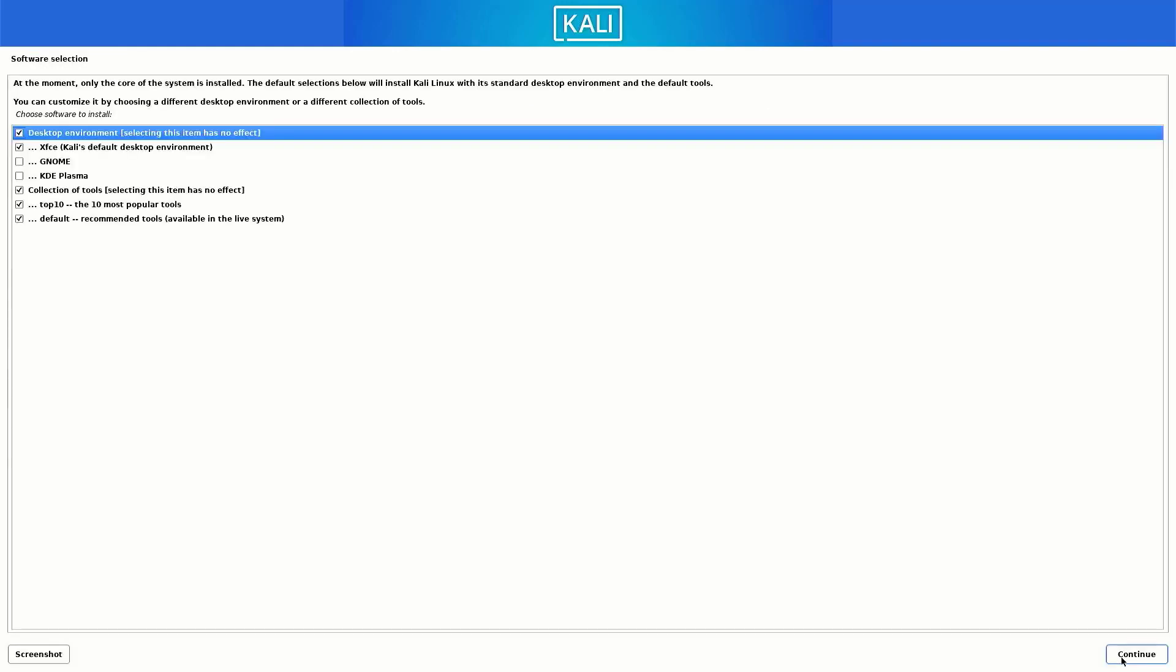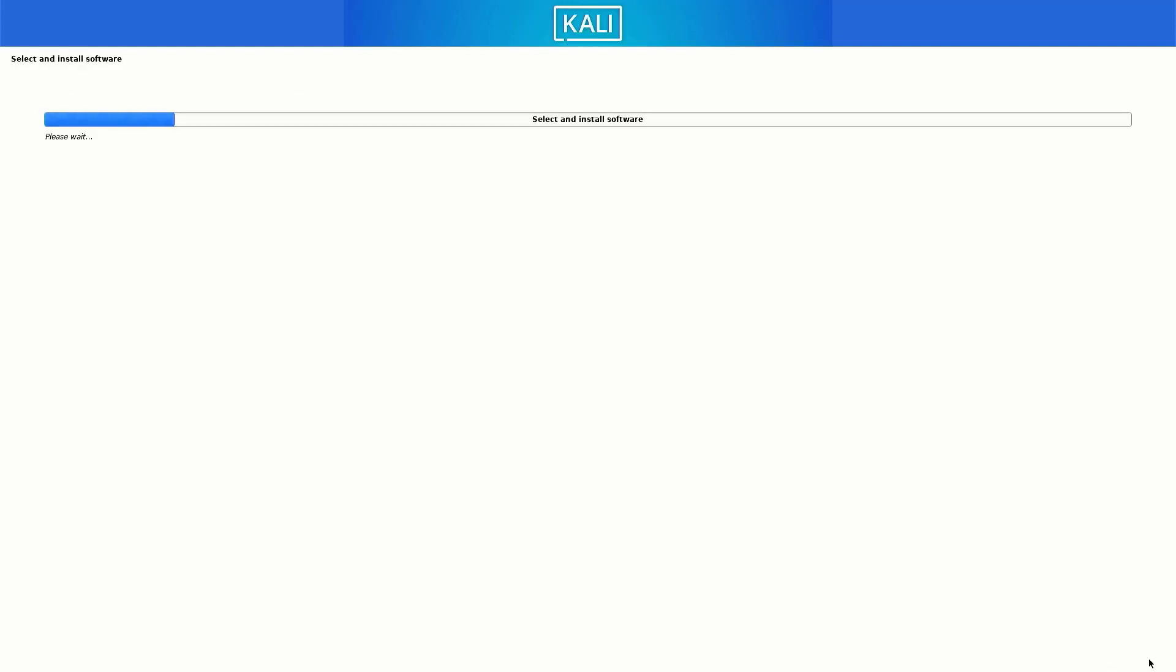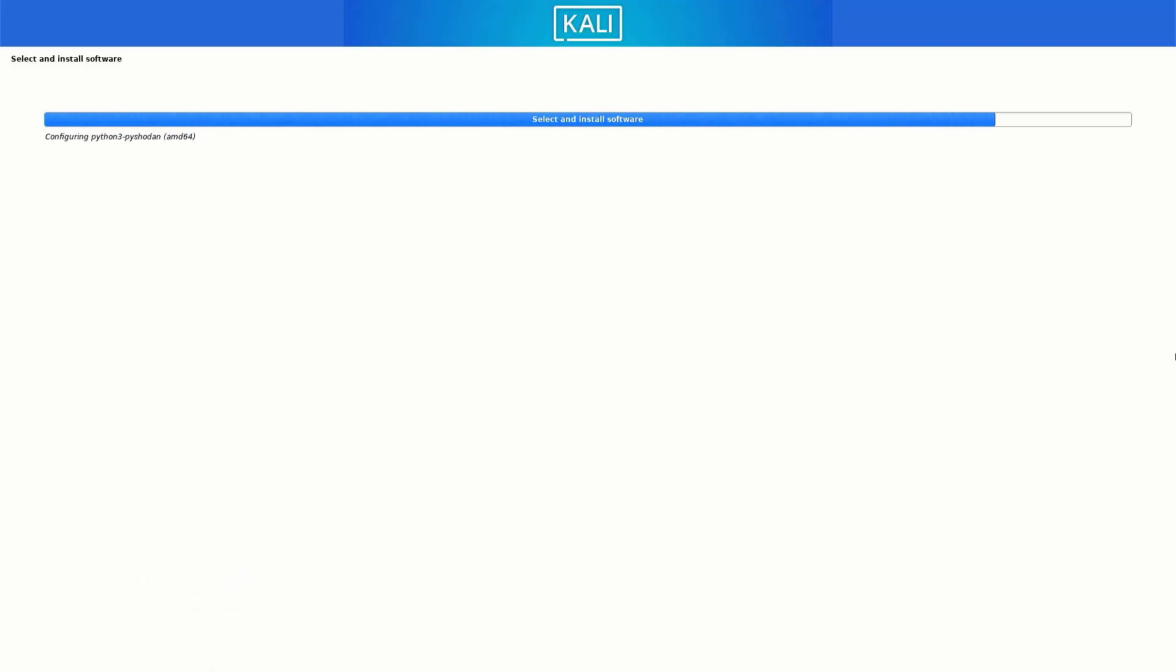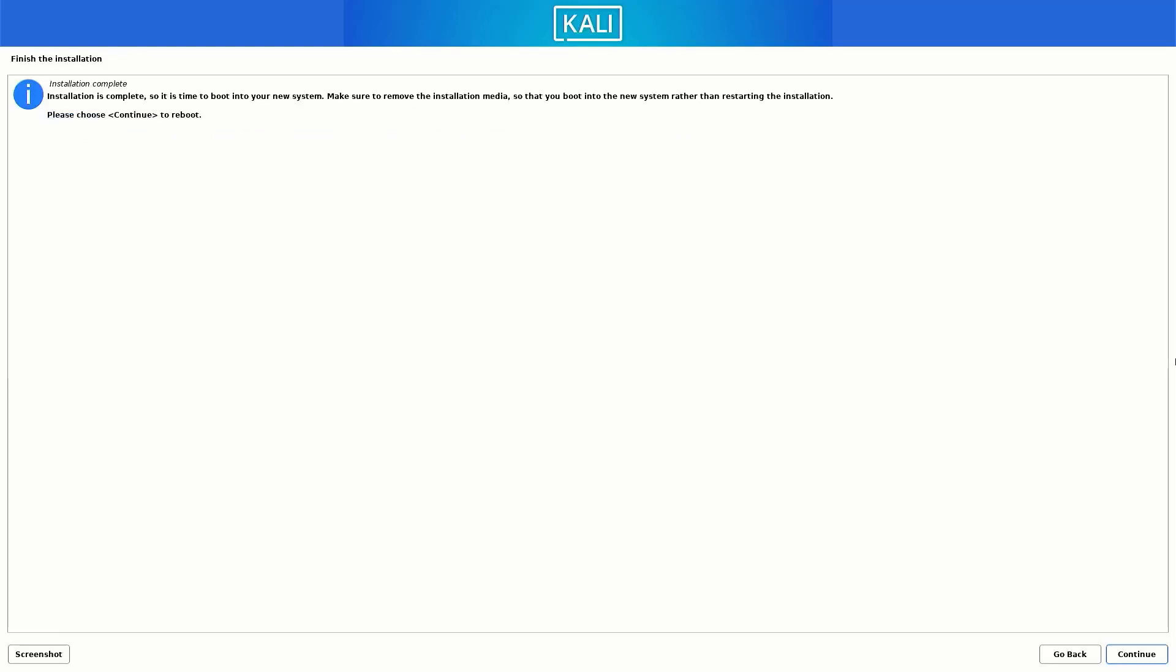Now your base system is installing in your system. Now here you have to select the options like which desktop environment you want. The default desktop environment is XFCE. I am going with default settings here. You can choose as you want. Now here selected software is installing in your system. It takes some time to install Kali Linux in your system. Now our Kali Linux 2023.3 installation is completed. Click on continue to reboot your system.